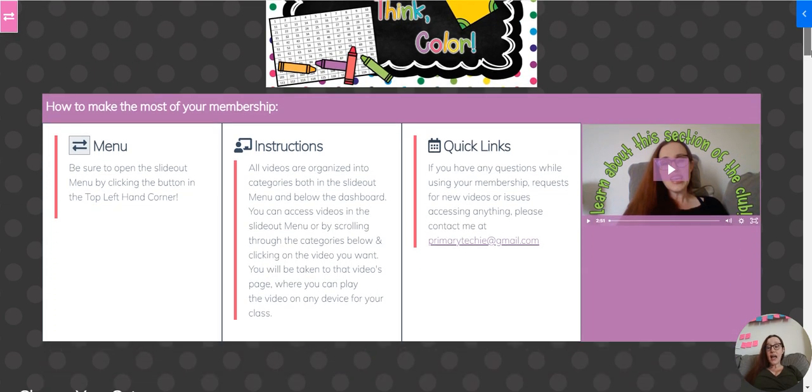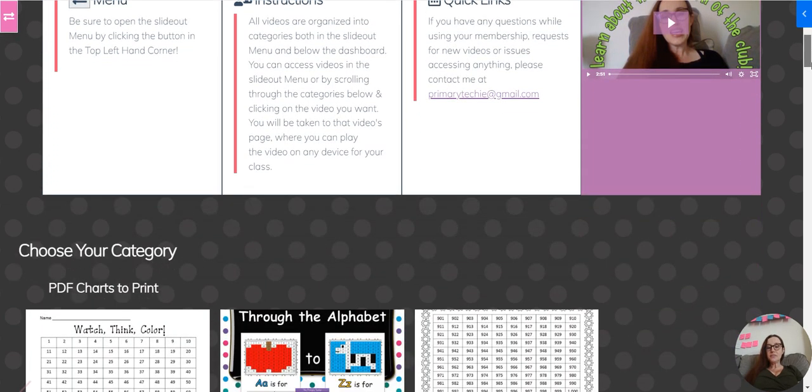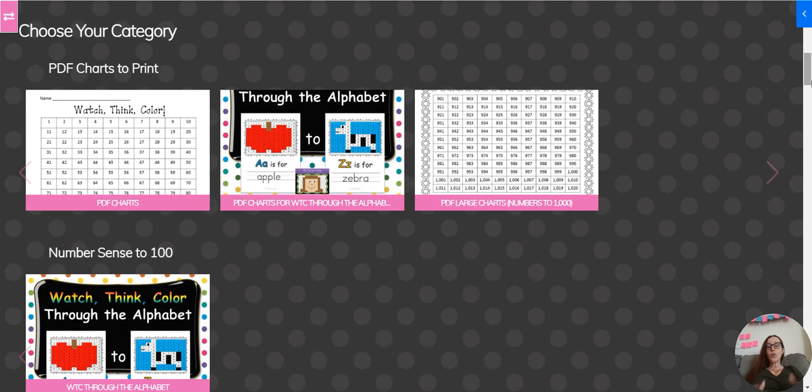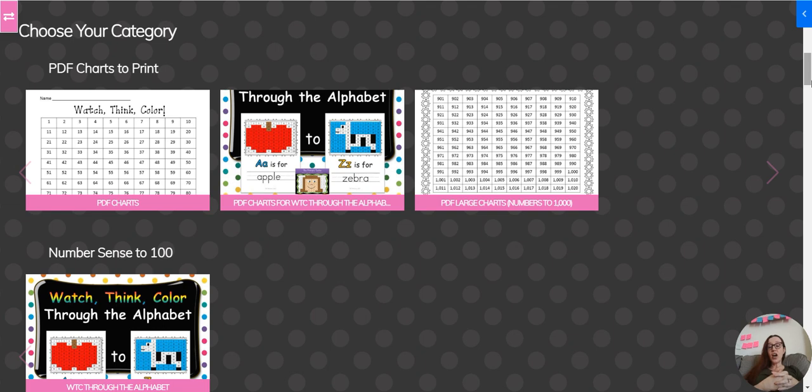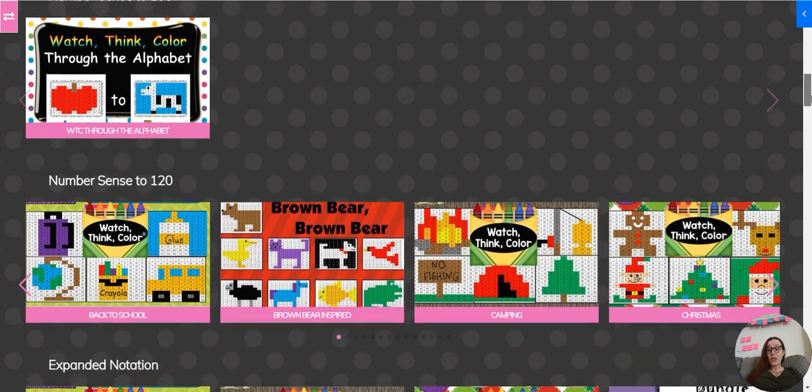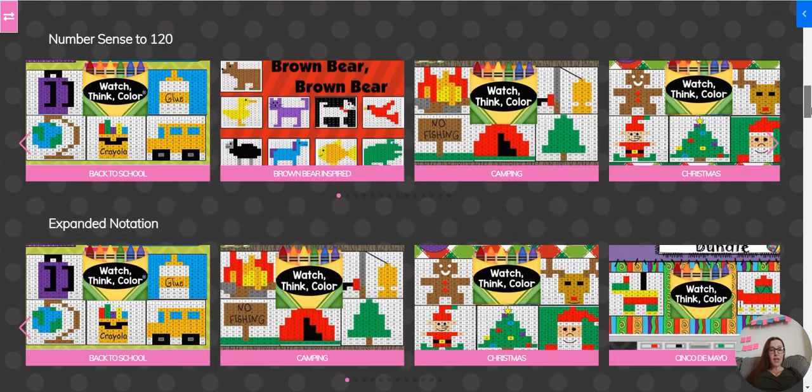They're basically mystery pictures that are also videos. Great time fill. I like to do these on Monday while I made homework packets for the week, and then again on Thursday while I retaught a small group lesson. They're such good practice and a really, really good time fill.